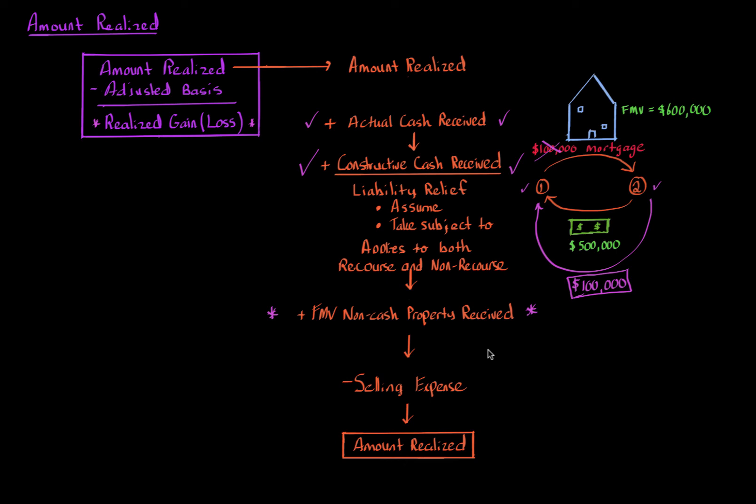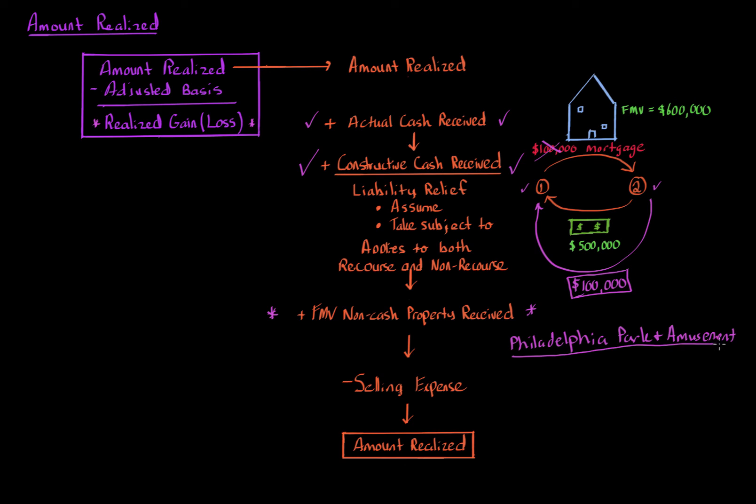But what if it's very hard to determine the fair market value and the parties don't agree? Well, there was a case known as Philadelphia Park and Amusement Company. And this is the most relied upon case when it comes to this concept. If you can't determine the fair market value of a specific item, and you're trying to calculate the amount realized, look at the other side.